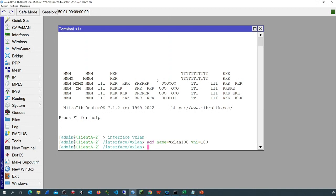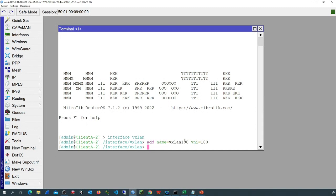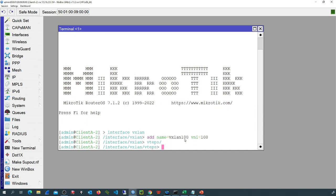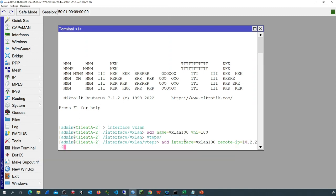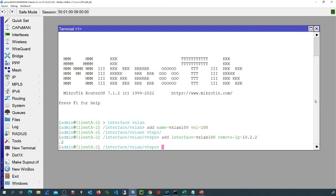Now let's configure the VXLAN interface on the second device. The first command is interface VXLAN, and I add a new virtual interface with name VXLAN100 and VNI 100. The next step is to add the remote VTEP — from the perspective of the second location, the remote VTEP is location 1, so the IP is 10.2.2.2. I go to VTEPs, add interface VXLAN100, and set the remote IP to 10.2.2.2. We are now ready with the VXLAN interface and the remote VTEP for the second location.